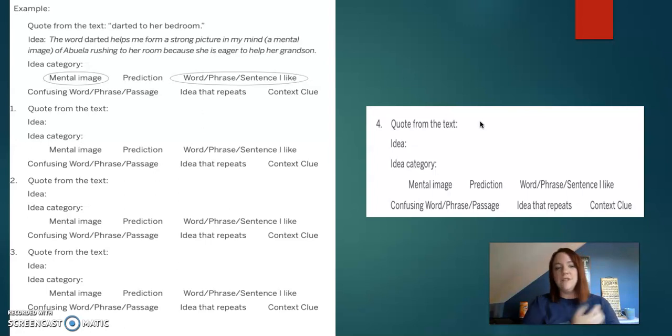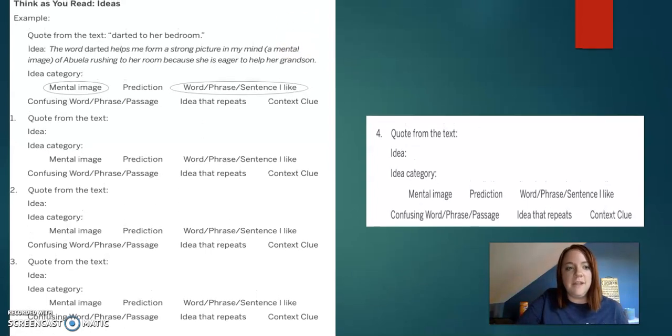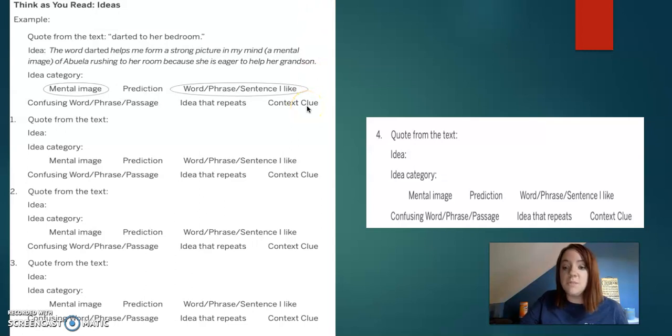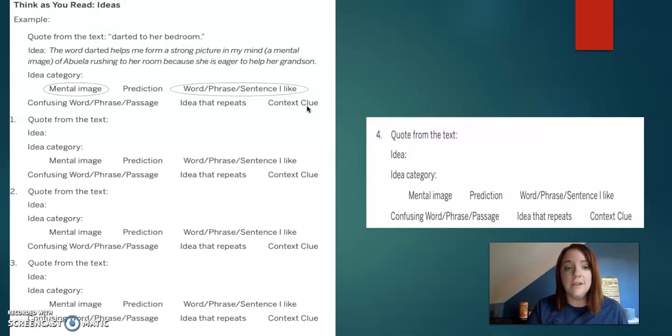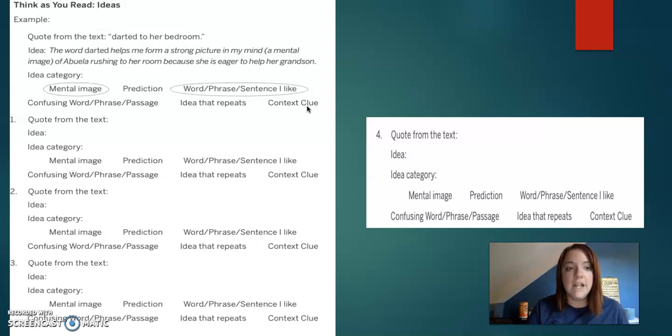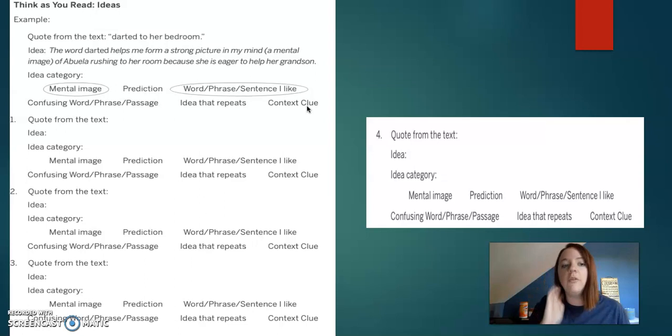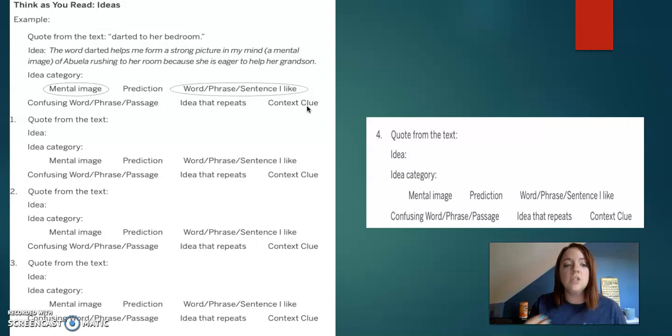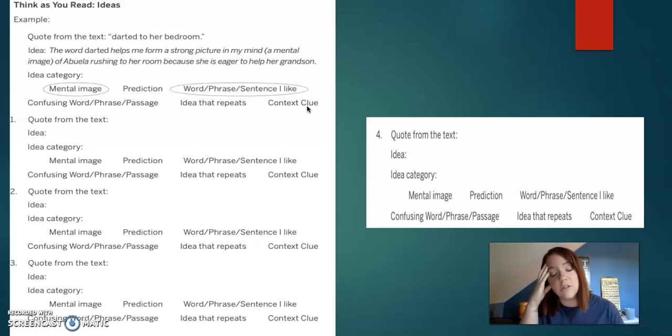All right, so think as you read ideas. These are something that you guys should be thinking about while you're reading stories more than once. So there's an example on here and it's a quote from the text. Darted to her bedroom. Idea. The word darted helps me form a strong picture in my mind, which is like a mental image of abuela rushing to her room. She's eager to help her grandson.